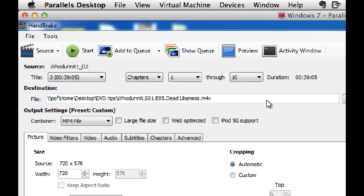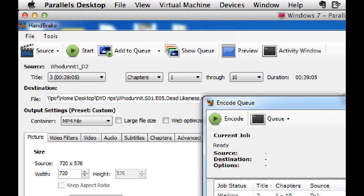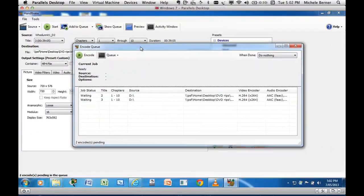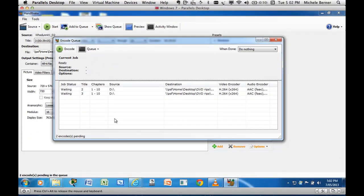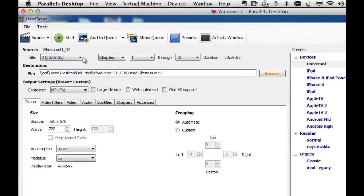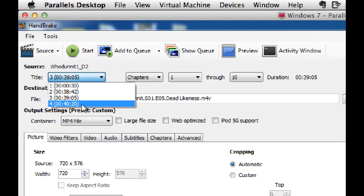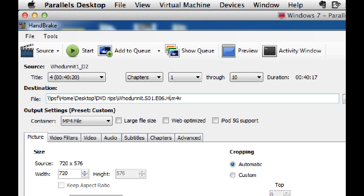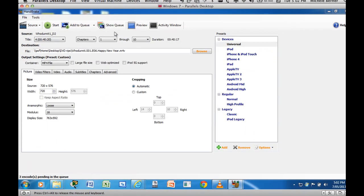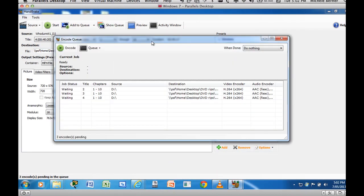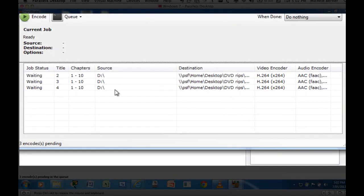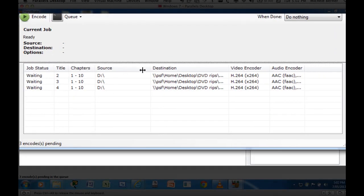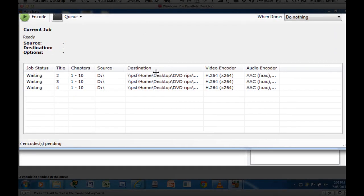So I want to add that to the queue. Now I can show the queue. The queue's now got two in it. They're waiting. So I want the third one. That goes for 40 minutes, 20 seconds. And name that one. Season 1, Episode 6. It's called Happy New Year. Add that to the queue. So I have the three queues down here. There's the three episodes ready to be ripped.